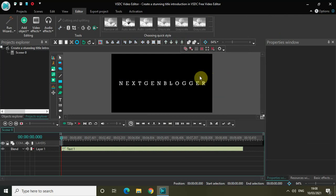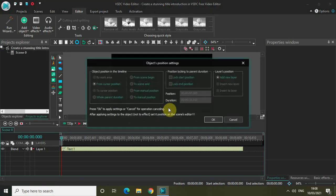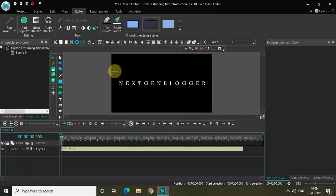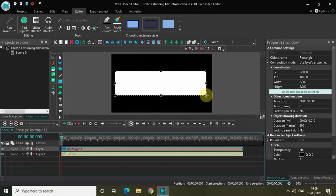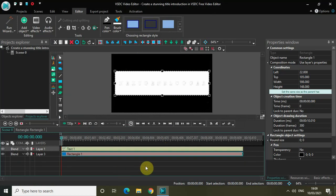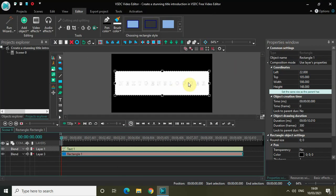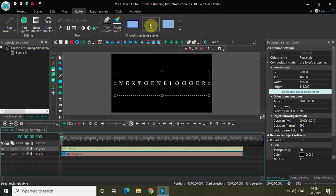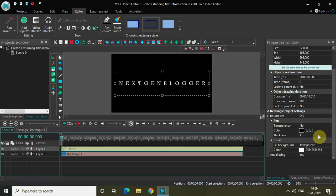The next thing I'd like to do is add a border around my title, and for that I'll use the rectangle object. So go to Add Object and click on Rectangle, then click OK. Mark your rectangle on top of your title like this. Now place your rectangle object below the text object in the editor. You'll find the rectangle styles option at the top — we have six different styles — and I want to select this particular one.